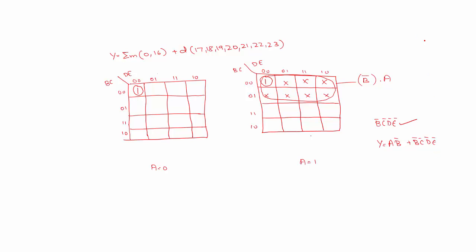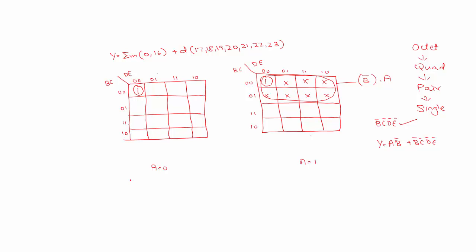So in this case the order that was there, that is octet, quad, pair and single is not followed. See I am not forming an octet, I am forming a pair by combining two ones that are there in two different K-maps.